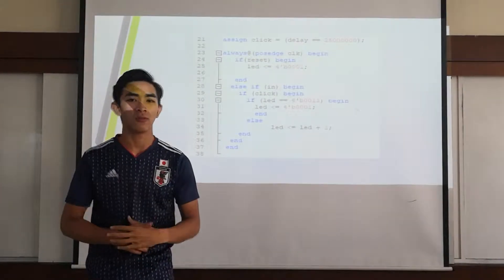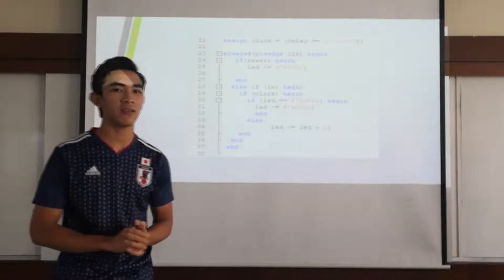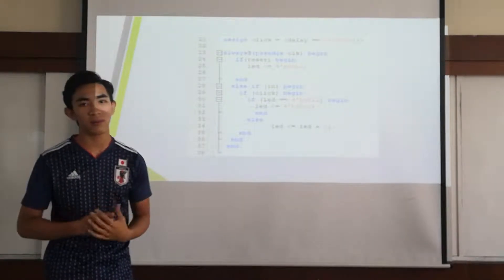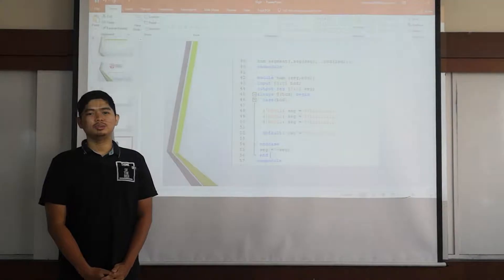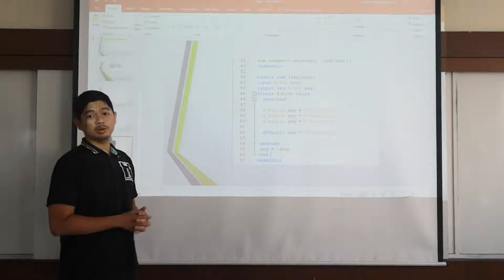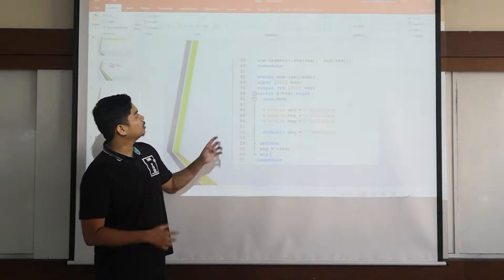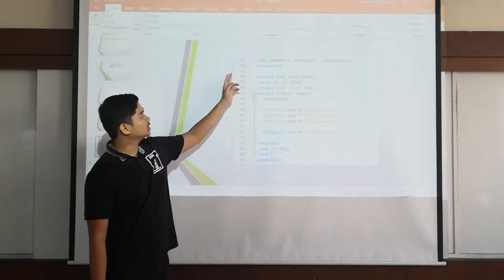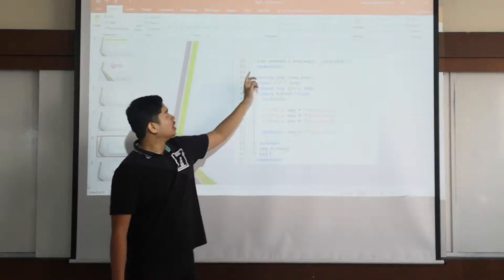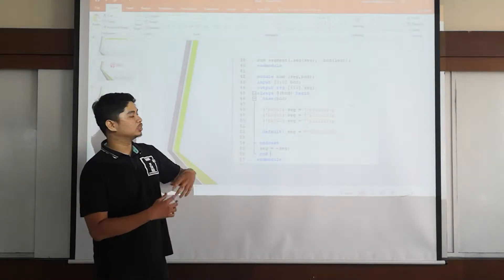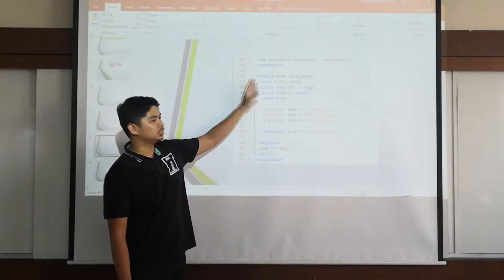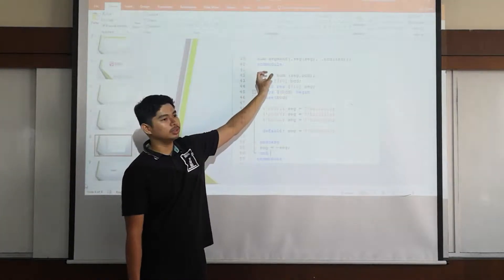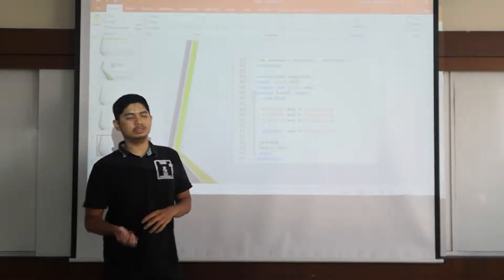So for next code I will invite my friend Murzani to explain you more about it. Okay thank you Maga for letting me explain my part. First of all we will explain line 39 which is num segment bcd led.